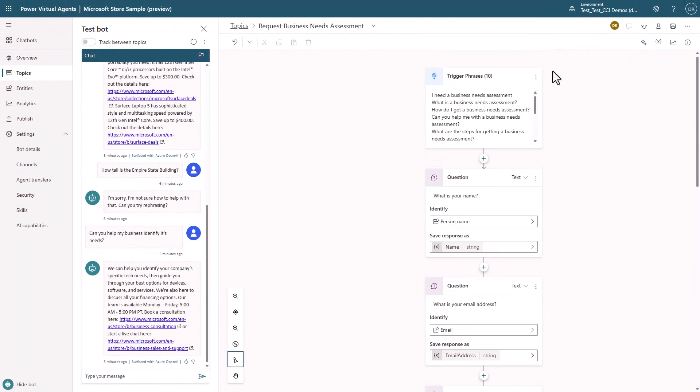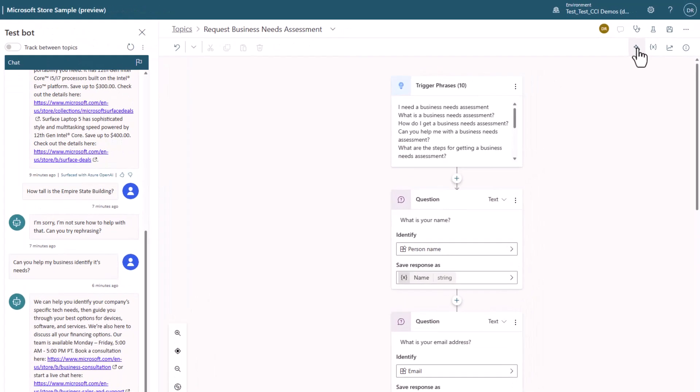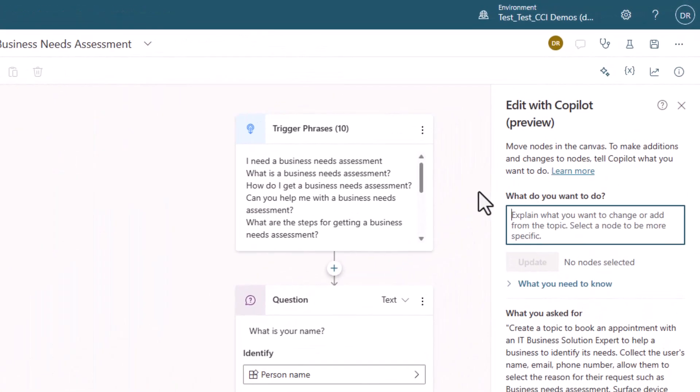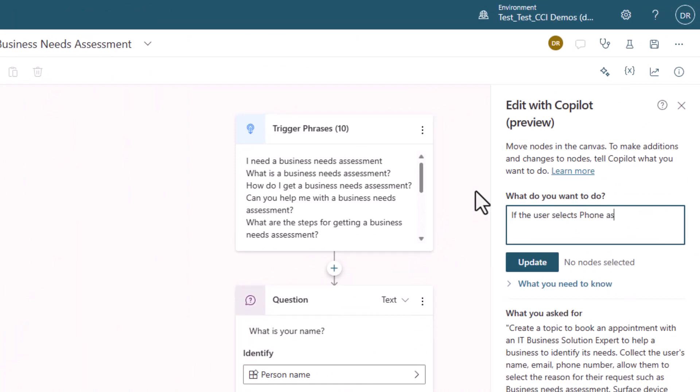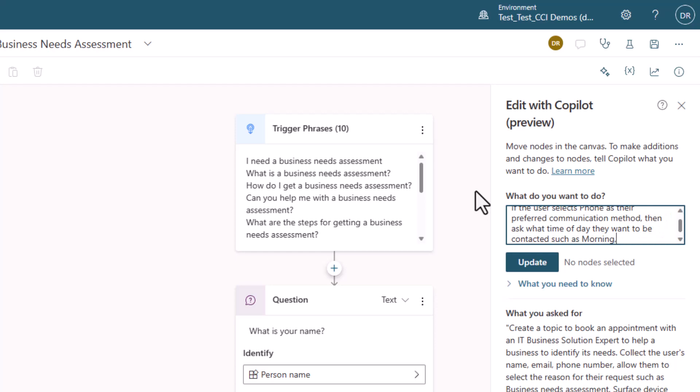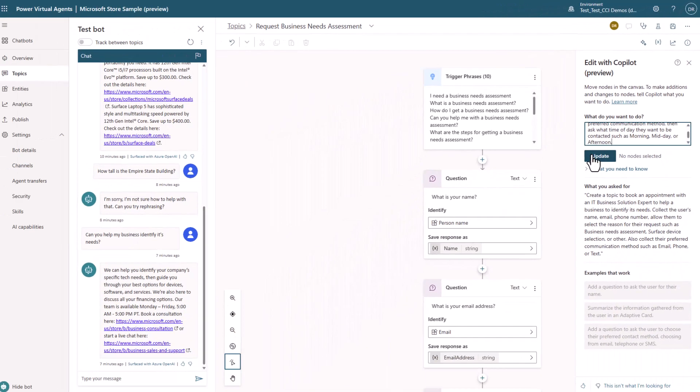But Copilot doesn't just do things on creation. You can continue to use natural language to iterate on your bot. Let's say that if the user selected phone number as the communication method, that I want to ask a follow-up question such as what is the time of day that you would like to receive a call?